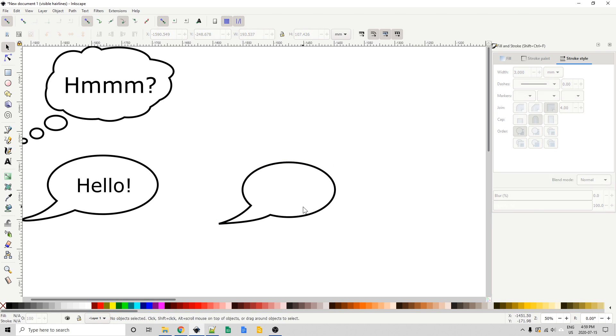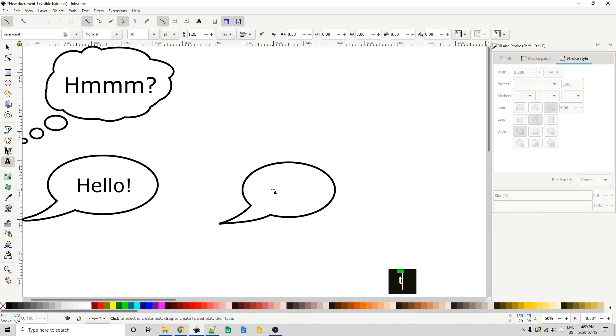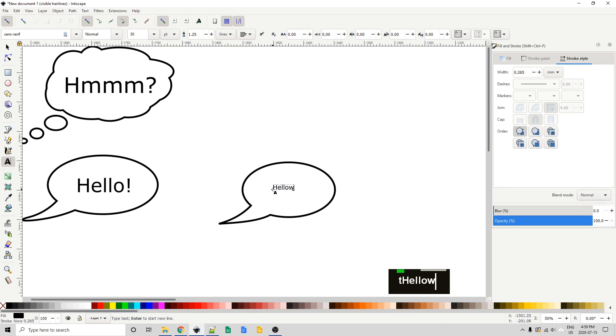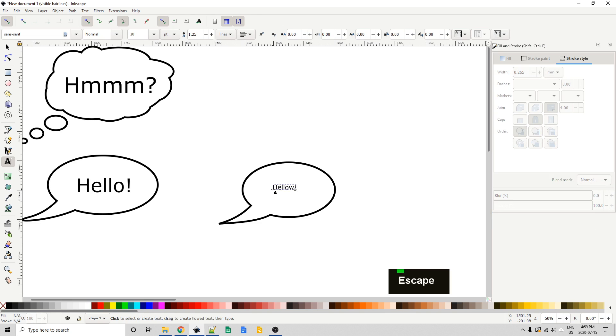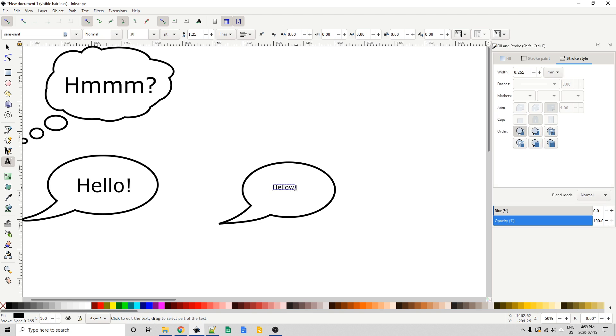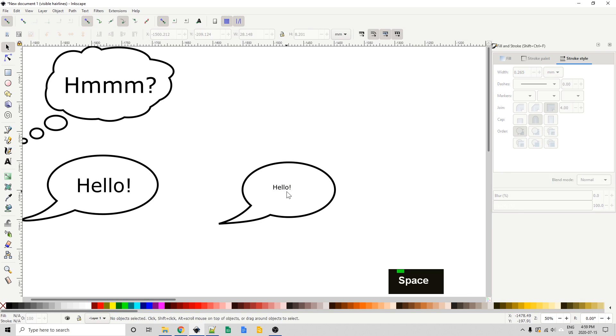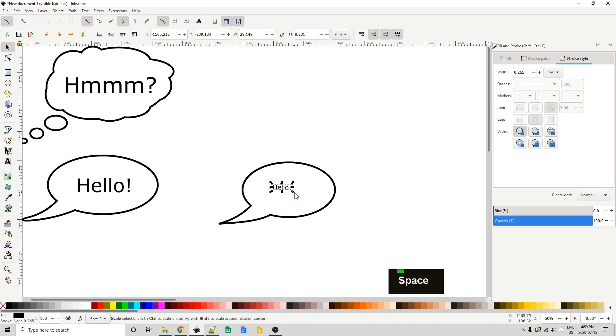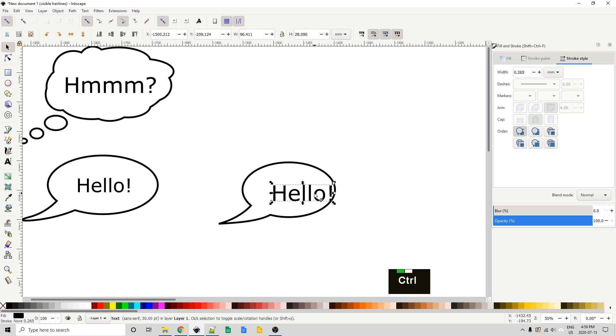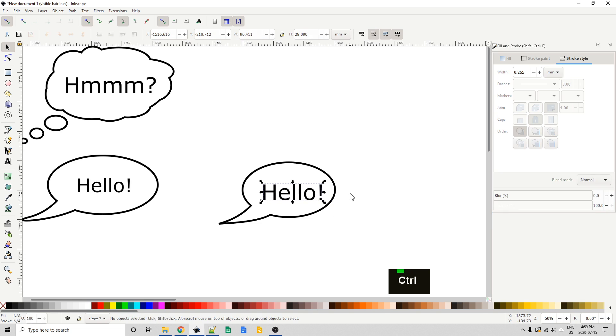So there we go. We can press T on the keyboard to bring up our type tool. We can type some clever text, hello. Let's spell that correctly. And with the select tool, I'm just going to click and drag while holding control to resize that and keep it proportional. And there we are.